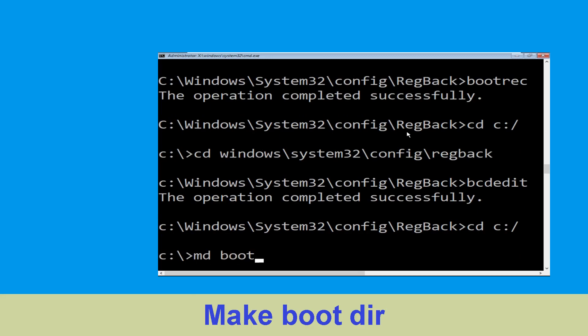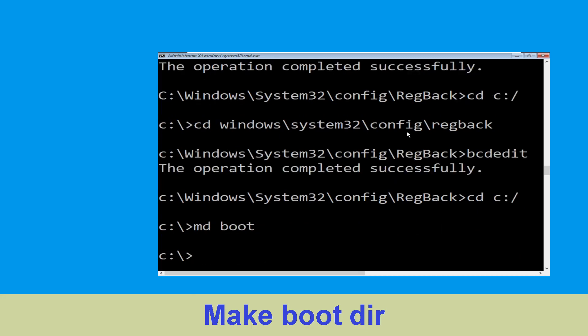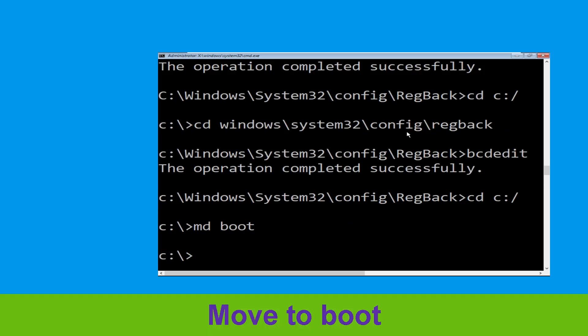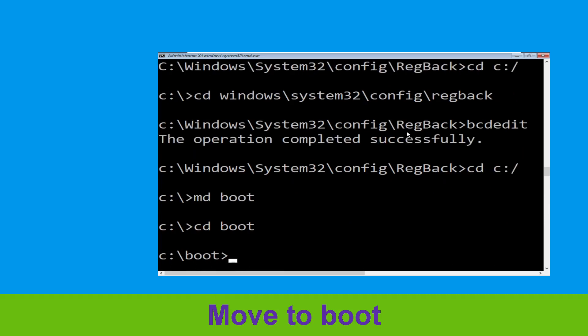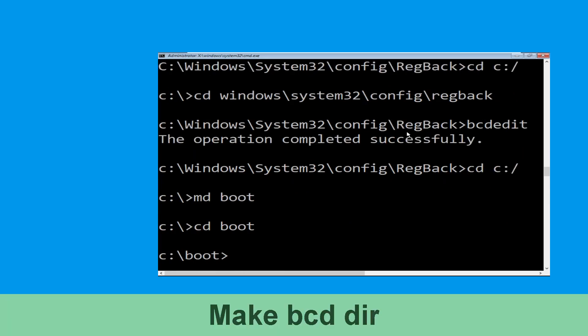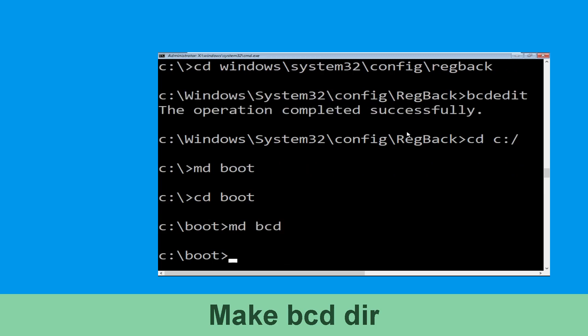Type rmdir /s boot and simply hit Enter. Then type CD boot and hit Enter. Now type MD bcd and hit Enter to execute this command.